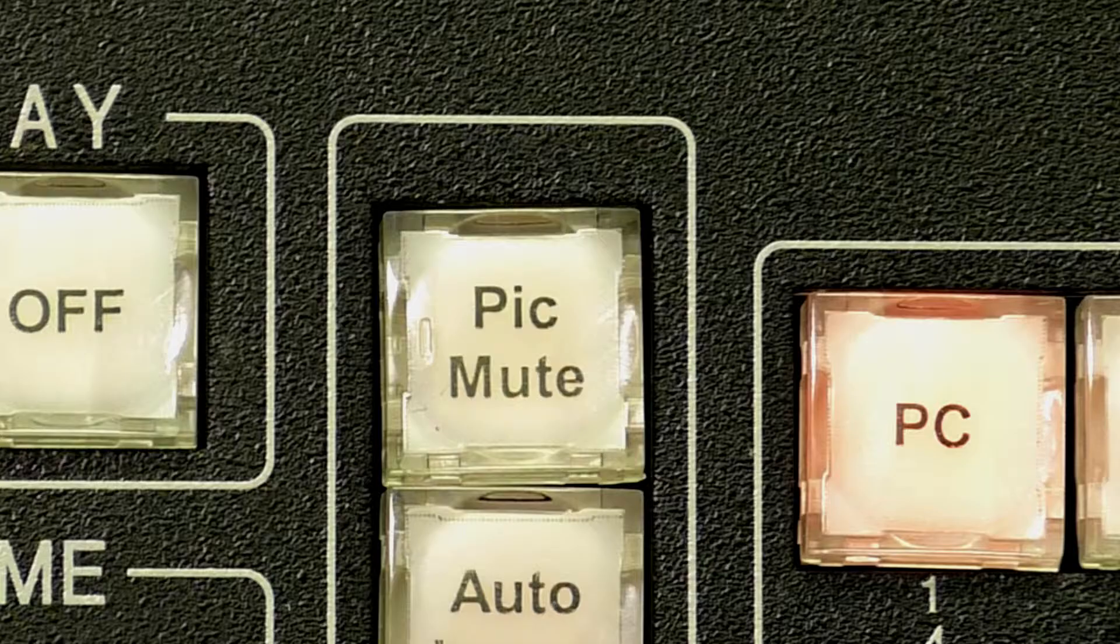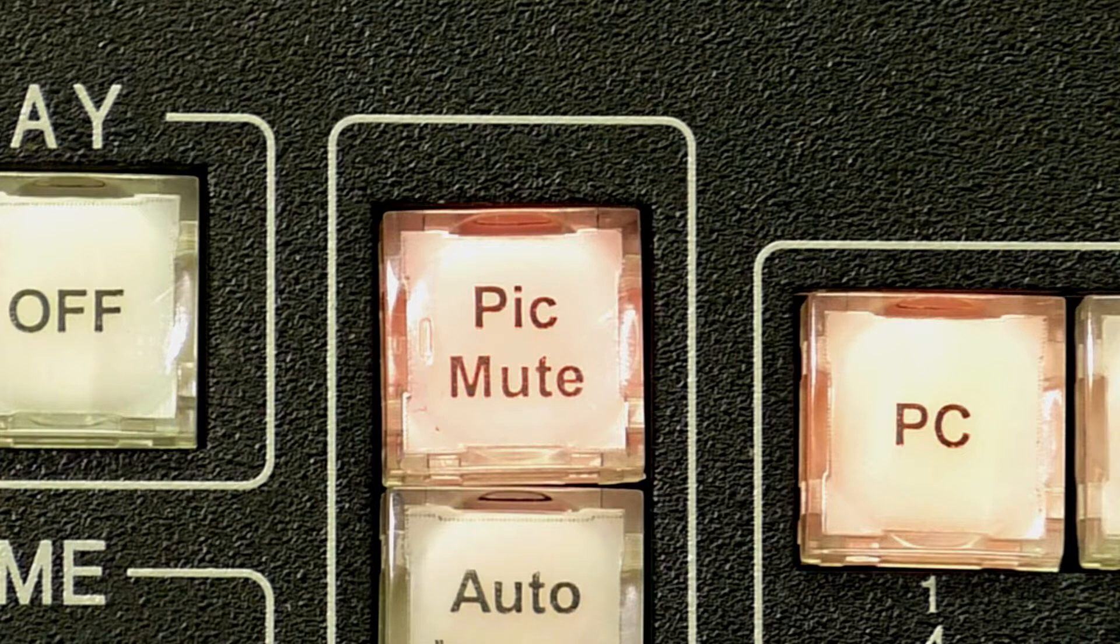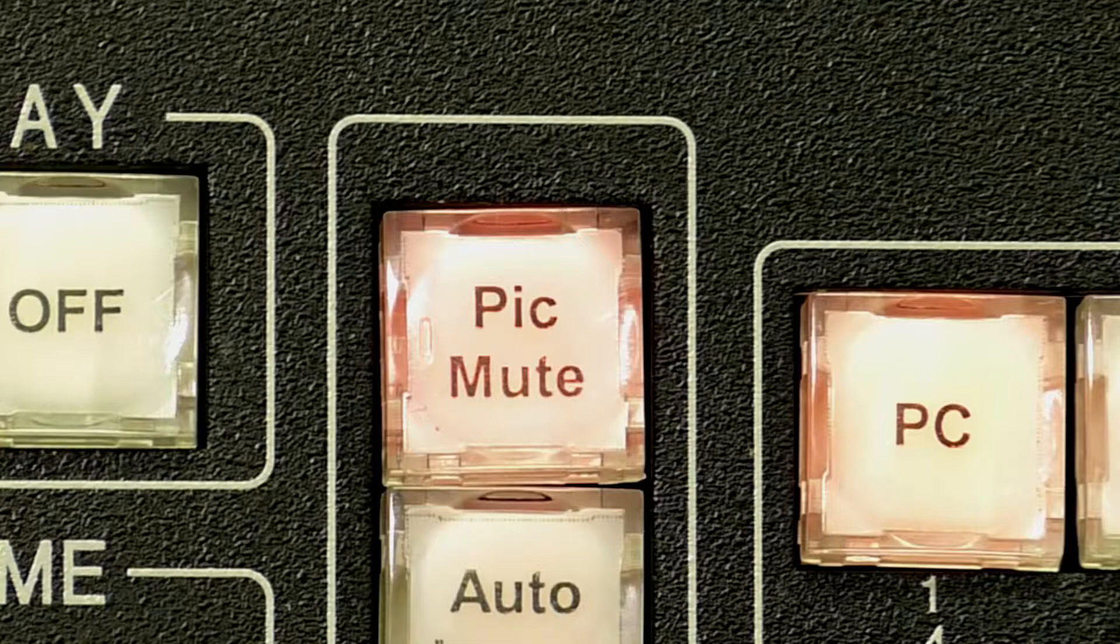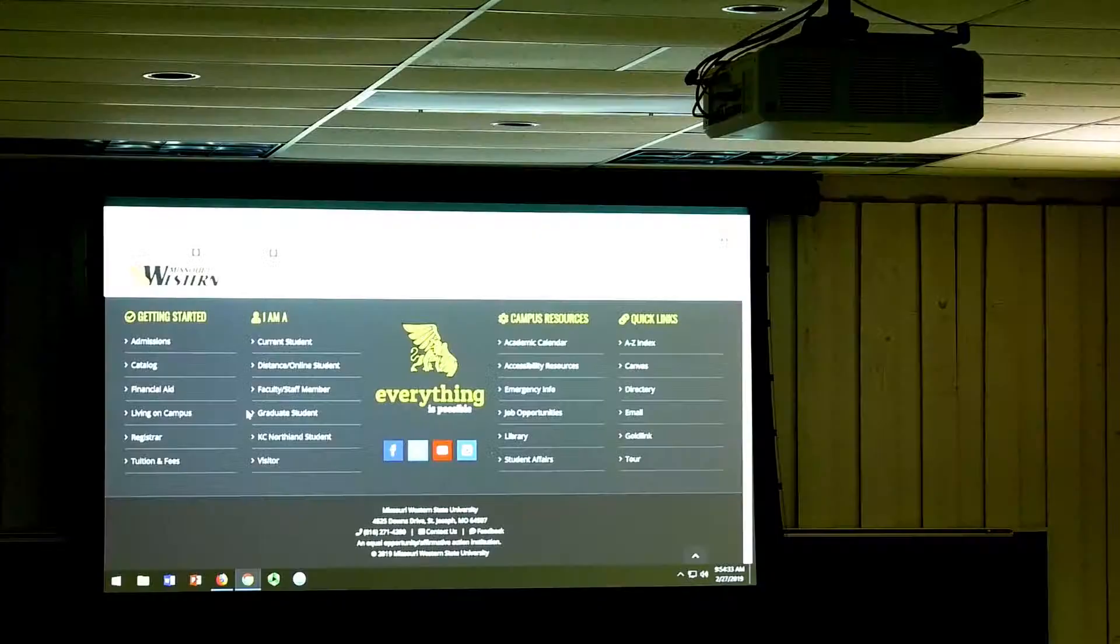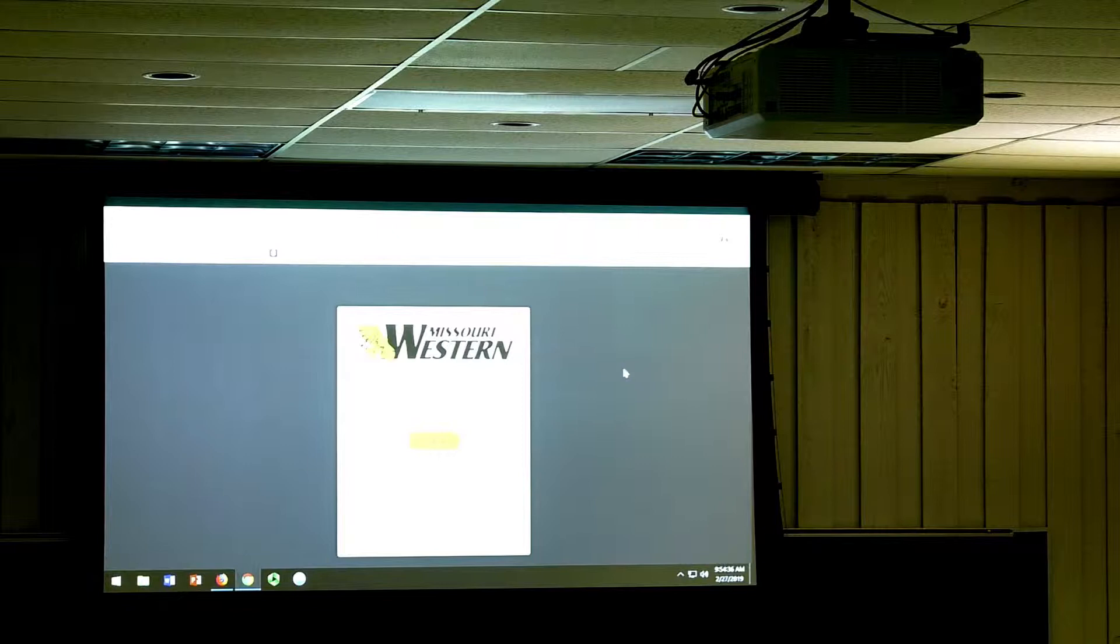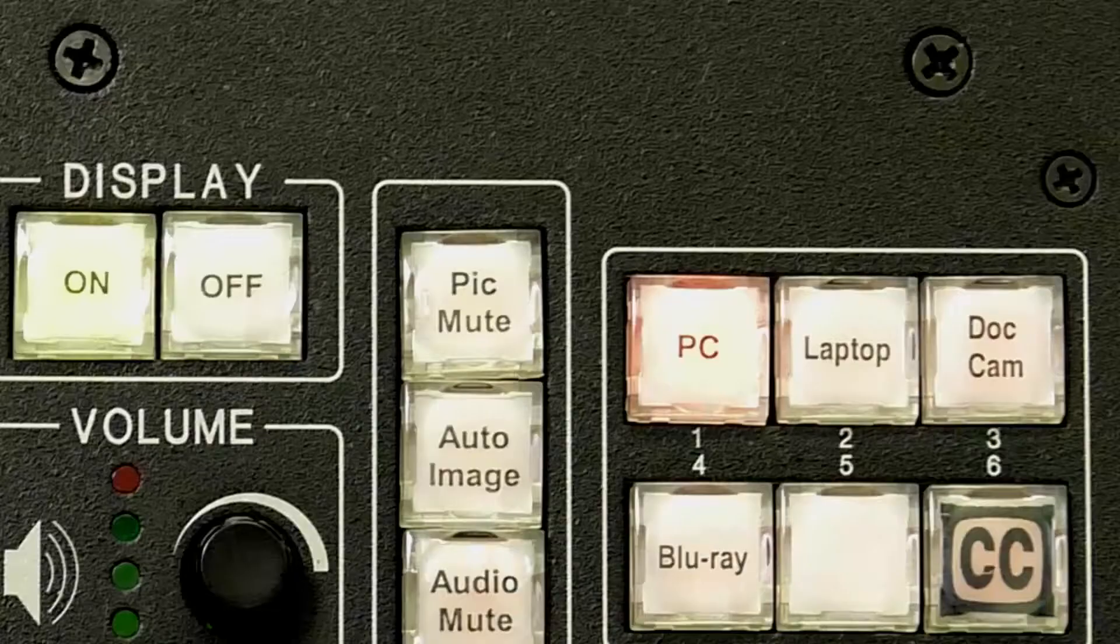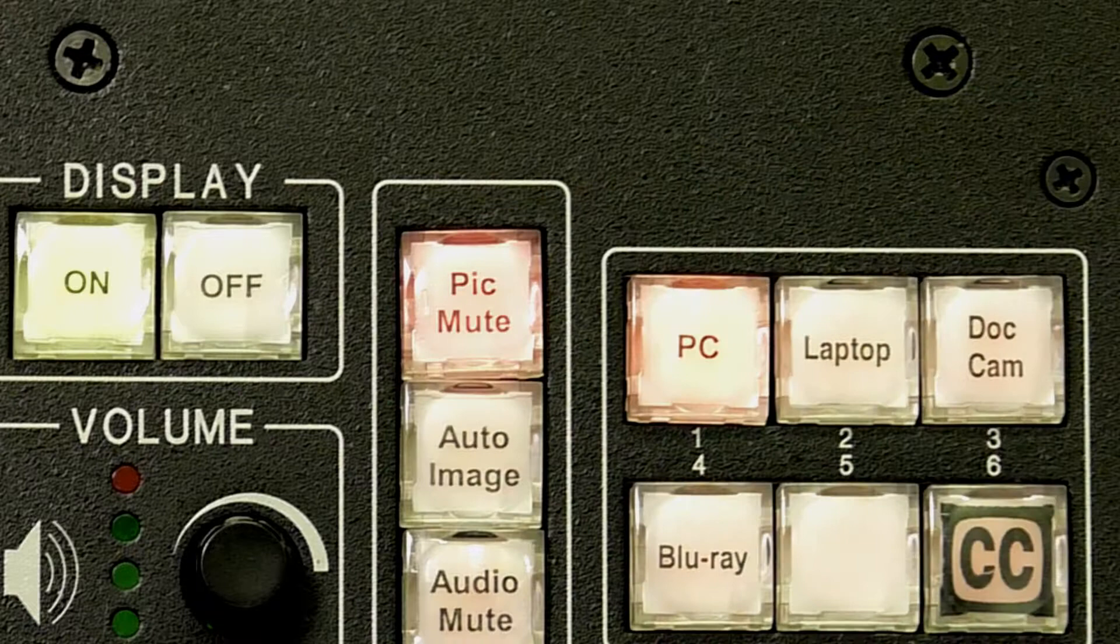Because consistently turning on and off the projector can cause damage, the PicMute or PictureMute button allows you to show a blank image without needing to consistently turn the projector on and off. This can be helpful if you need to log into your email or look at a gradebook without exposing confidential information to the class.